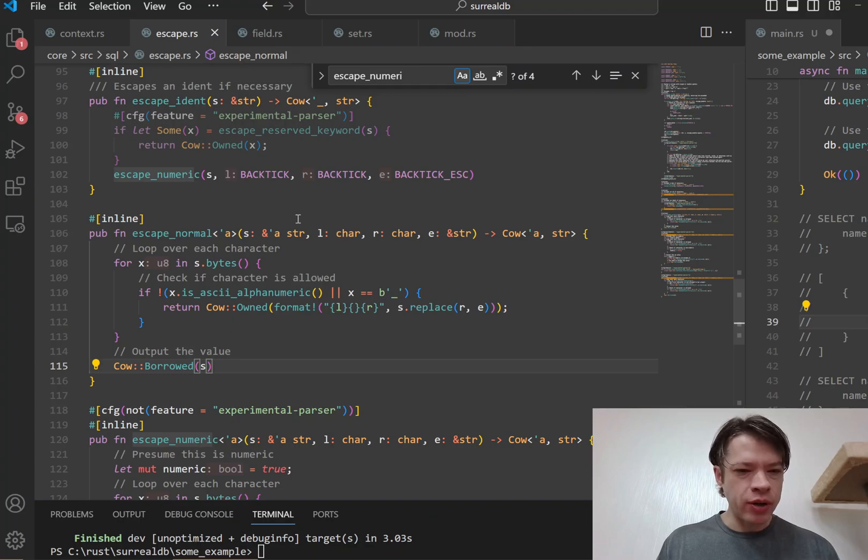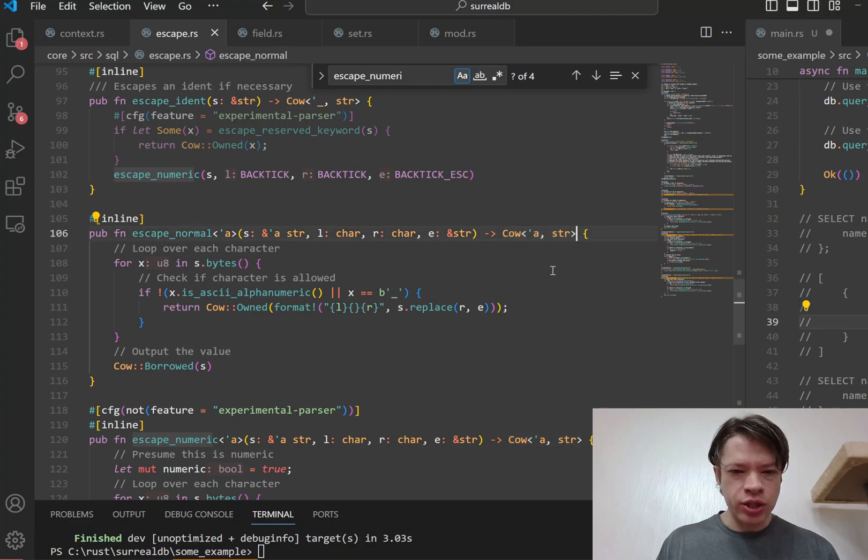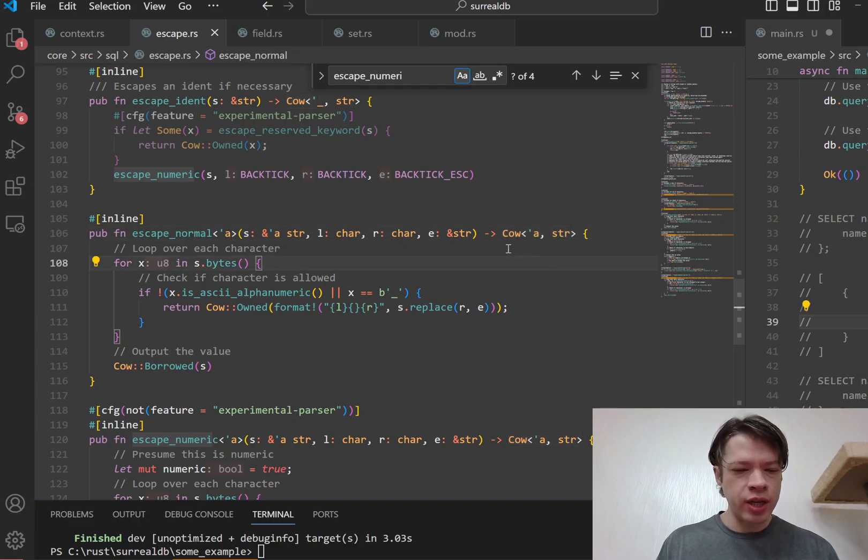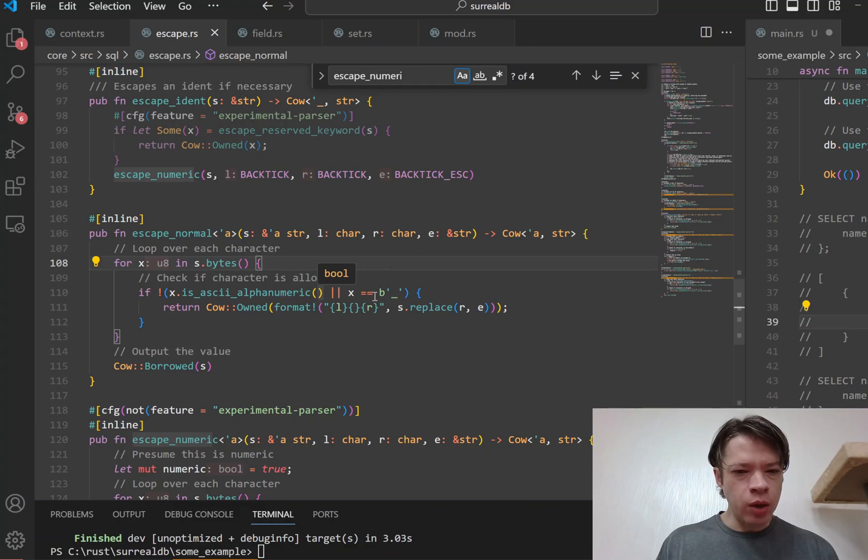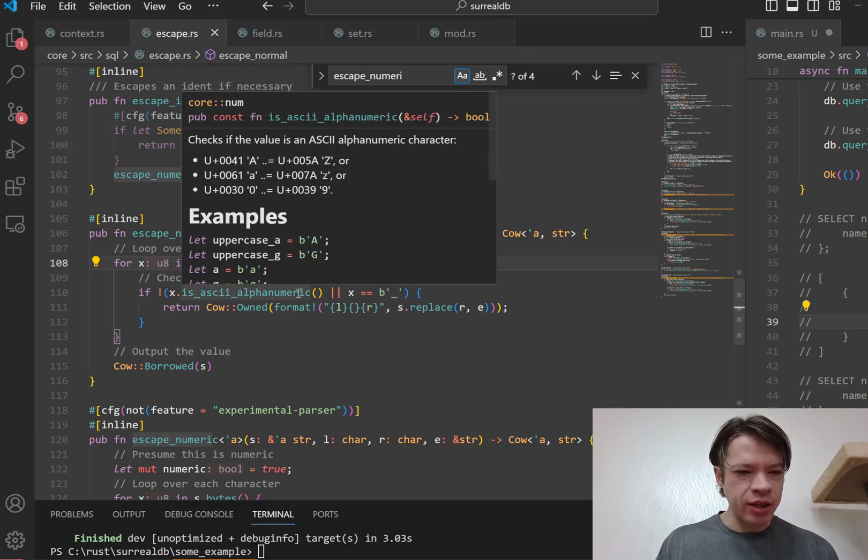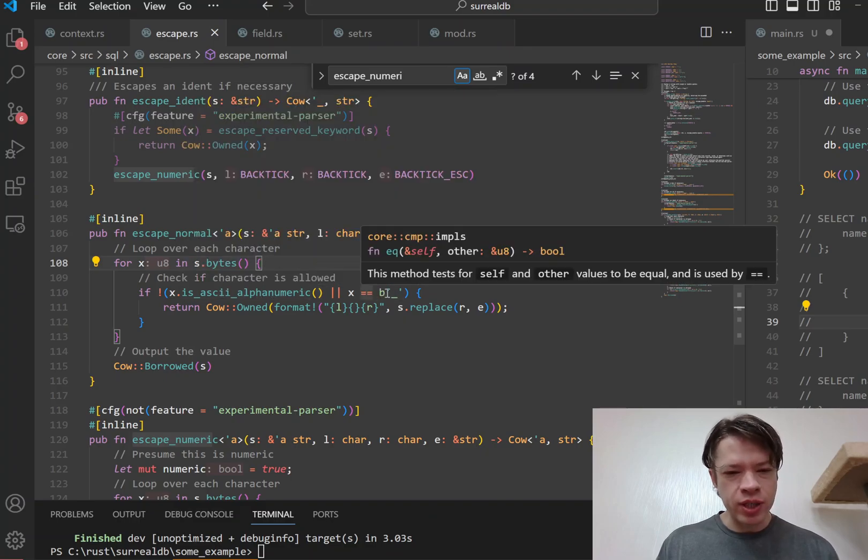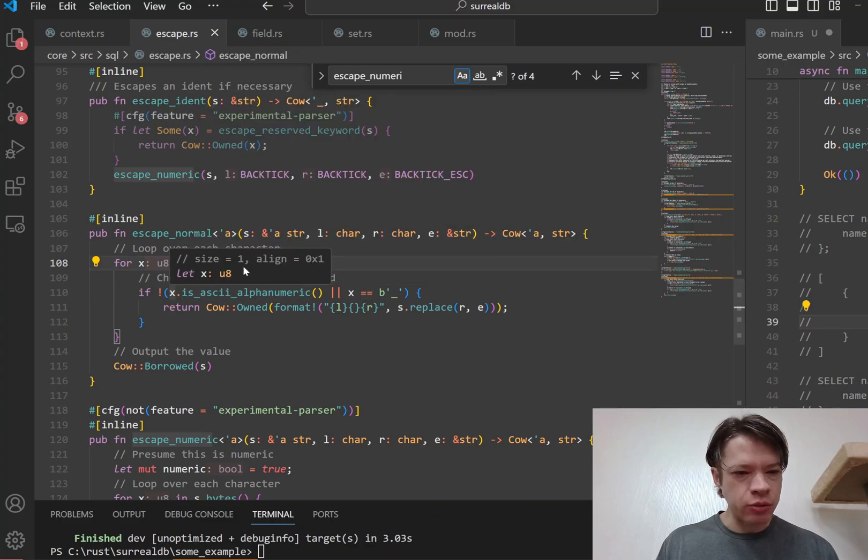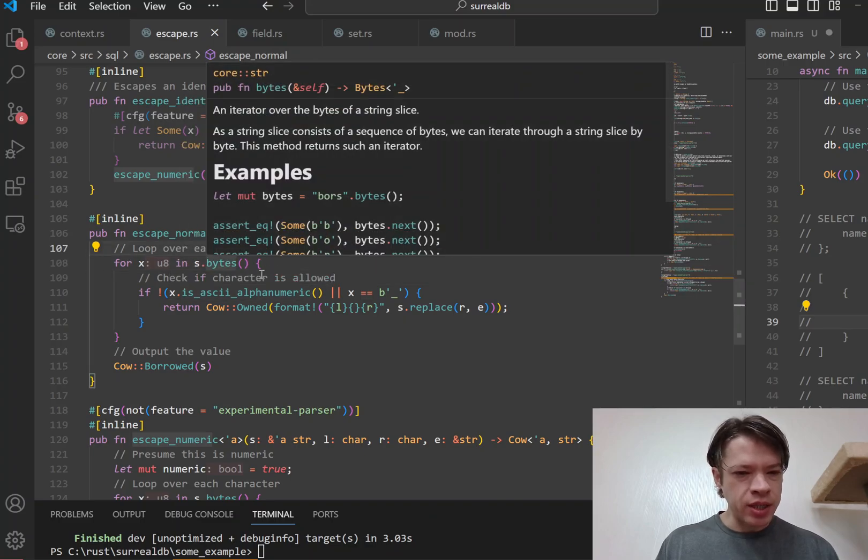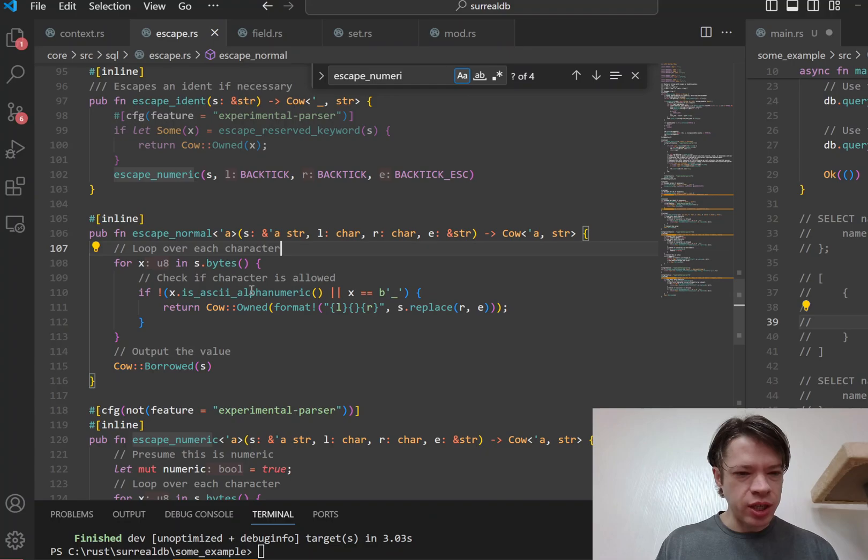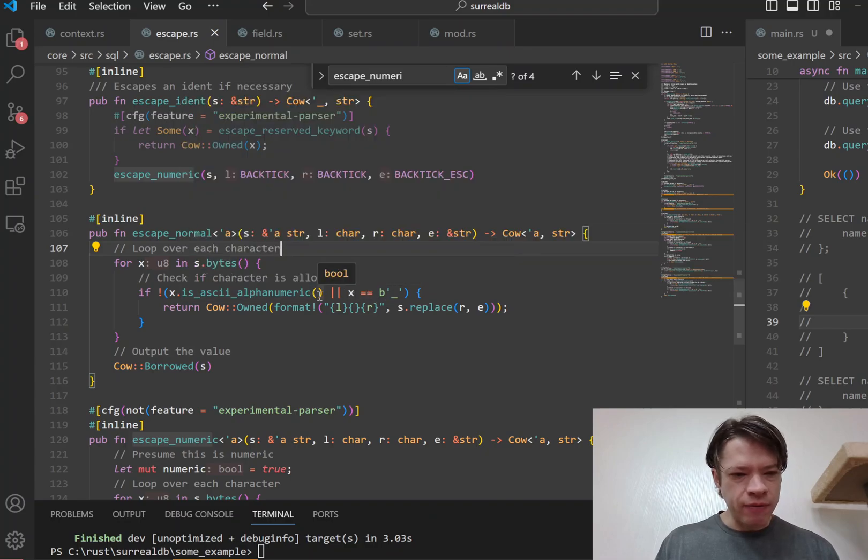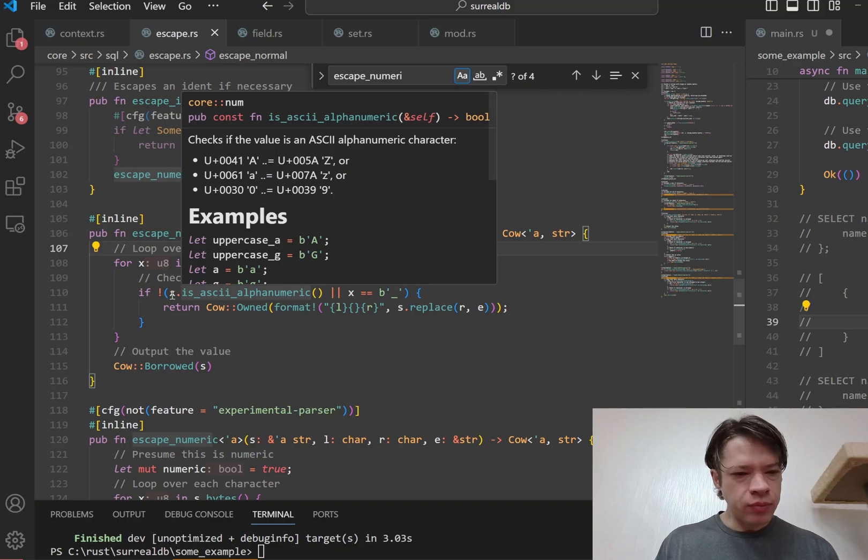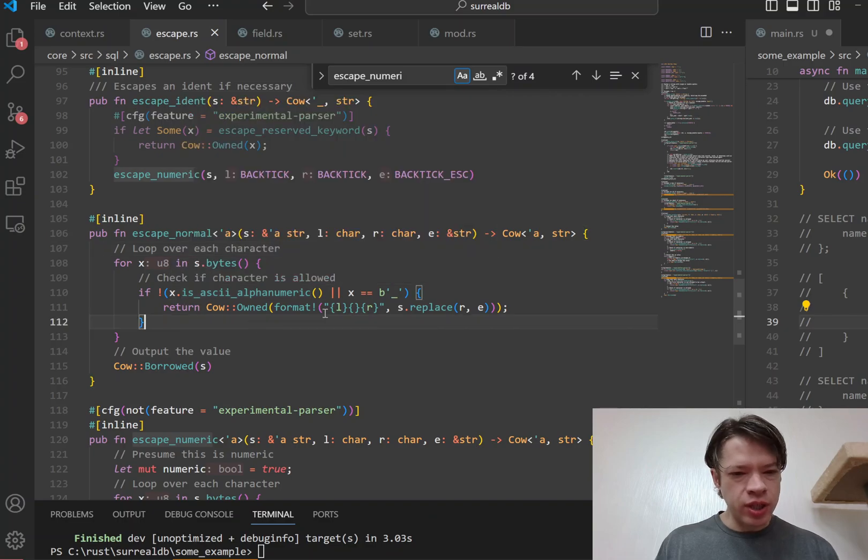You can see they all return a Cow str. So it might be a String and it might be a str. And so this one here, it checks to see what kind of characters there is - is it ASCII alphanumeric or is it underscore? And you can see as_bytes, so it's iterating through each byte and checks to see.